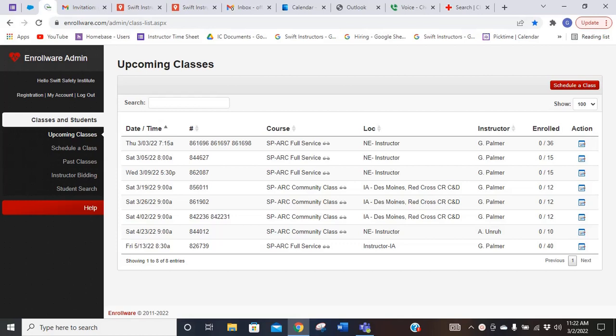If you're an older instructor, we are not using Homebase for scheduling anymore. We are using Enrollware. The only thing we're using Homebase for is if you need to request time off.